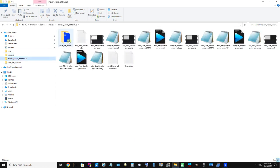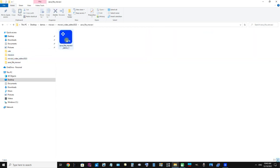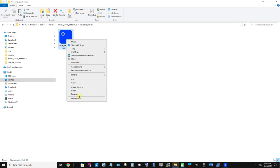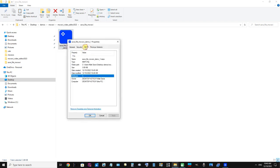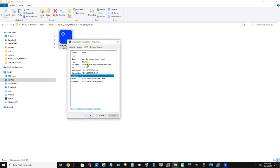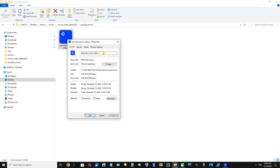Movavi Video Editor, and there's our project file. The extension of our project file is .mepx. So that is save_file_movavi_demo_one.mepx. That is excellent.